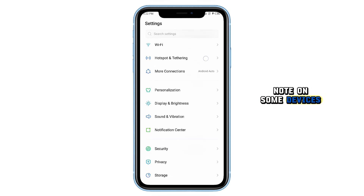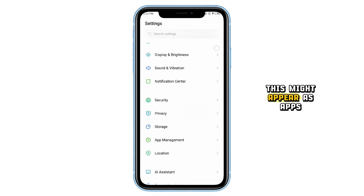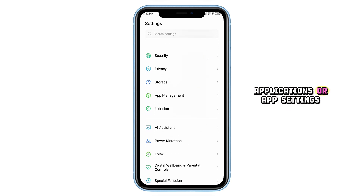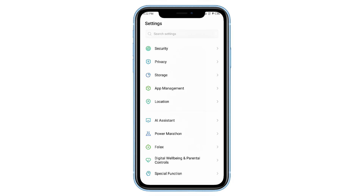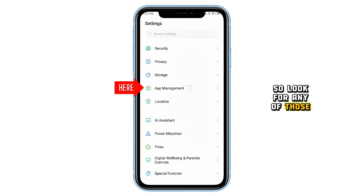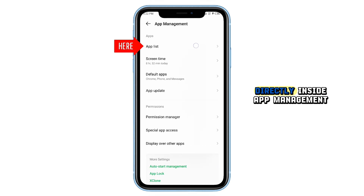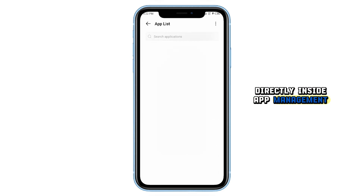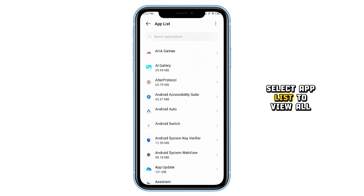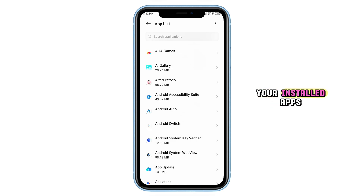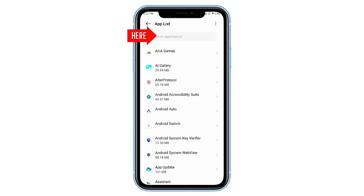Note, on some devices this might appear as Apps, Applications, or App Settings, so look for any of those if you don't see App Management directly. Inside App Management, select App List to view all your installed apps.